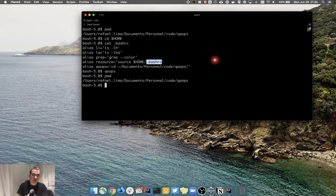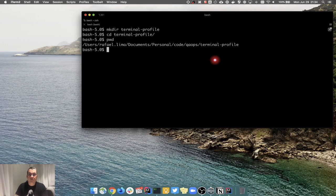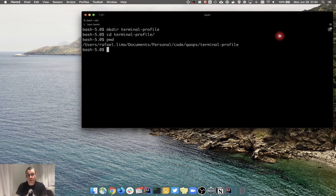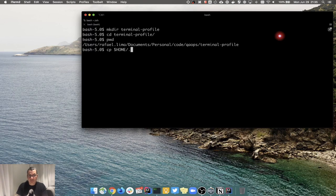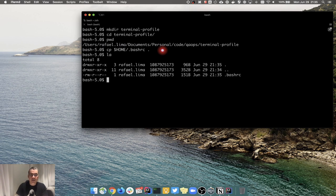First, let's create a file elsewhere. I'm going to create a folder called 'terminal-profile', go into that folder, and create a file. I'm going to copy the .bashrc to my current folder using cp. The tilde sign means my home directory - I could also type /home, whatever is easier. So: cp ~/.bashrc and paste it here using a dot to represent the current directory.